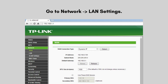Go to Network > LAN Settings. Set the CPE 710's IP address to a unique address within your network subnet to avoid conflicts — for example, 192.168.0.2 for the client side if the AP is 192.168.0.1. Save all settings and reboot the device.